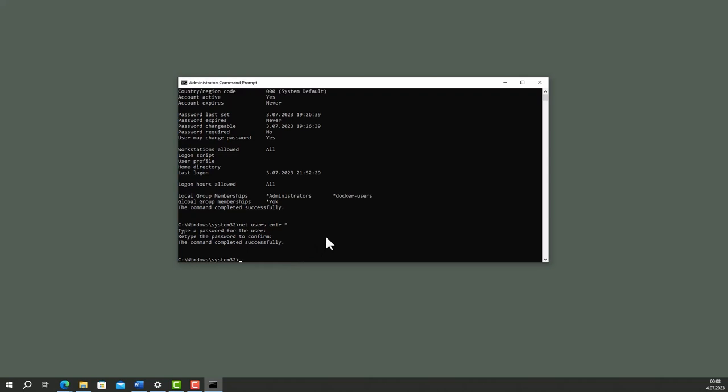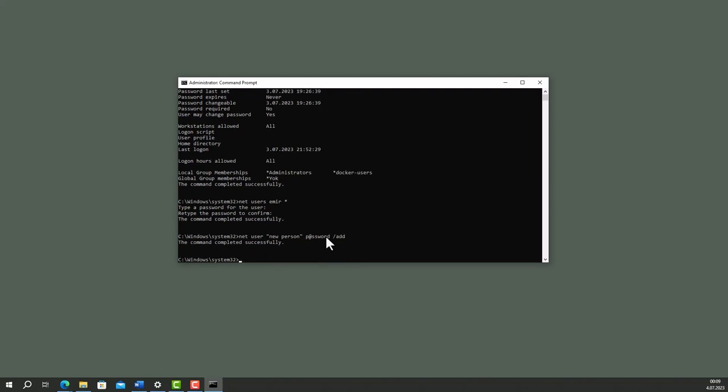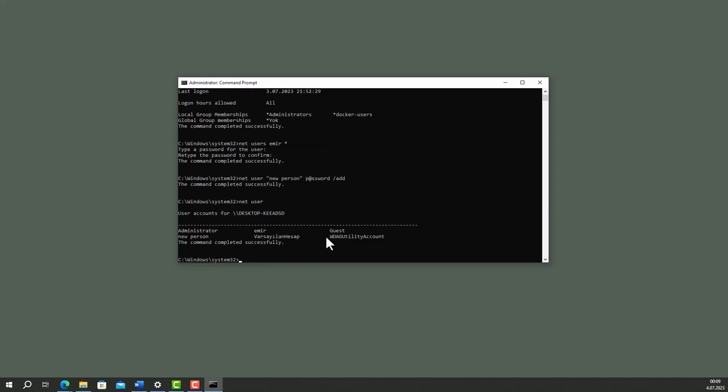To create a user account named new user, type net user quotation mark new person and specify a password. Mine is password. Then type net user to see all users in the system. Here is the new person account.